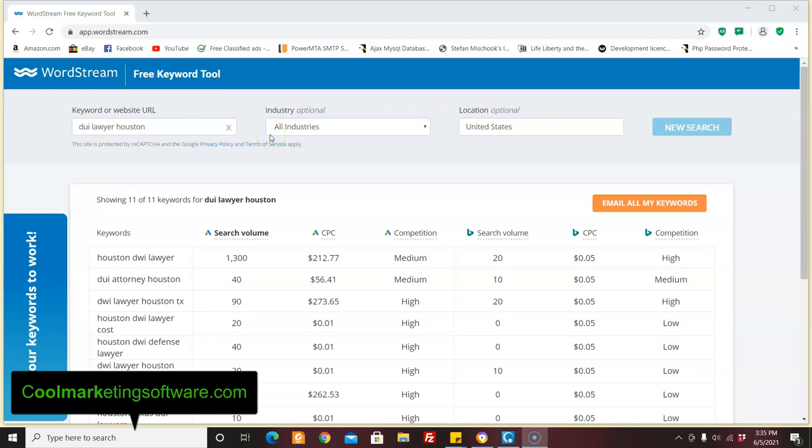Hi, this is Matt with CoolMarketingSoftware.com and today I'm going to be talking about how to make some real money using Fiverr gigs and some good old-fashioned marketing and salesmanship. If you guys have had some experiences with Fiverr, let me know what they are, either as buyer or seller. Just put it in the comment section below. I'd really appreciate it. So here we are.